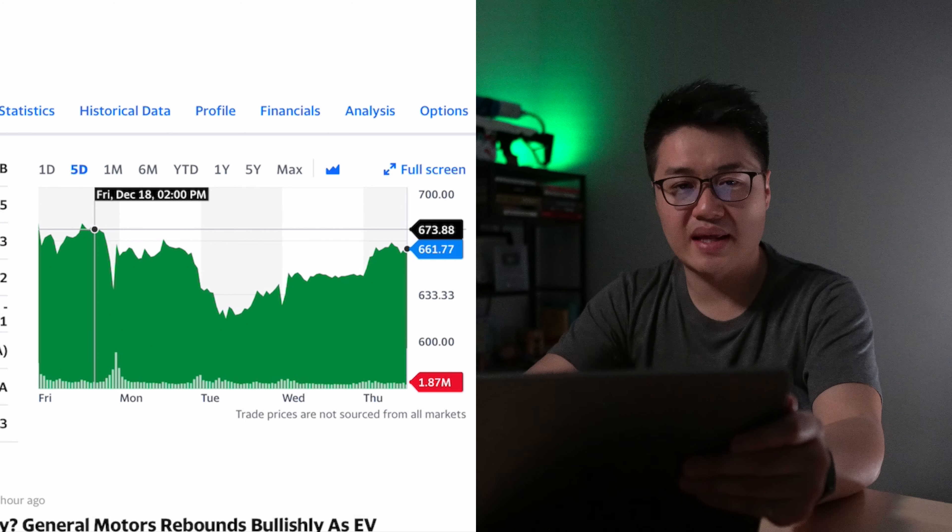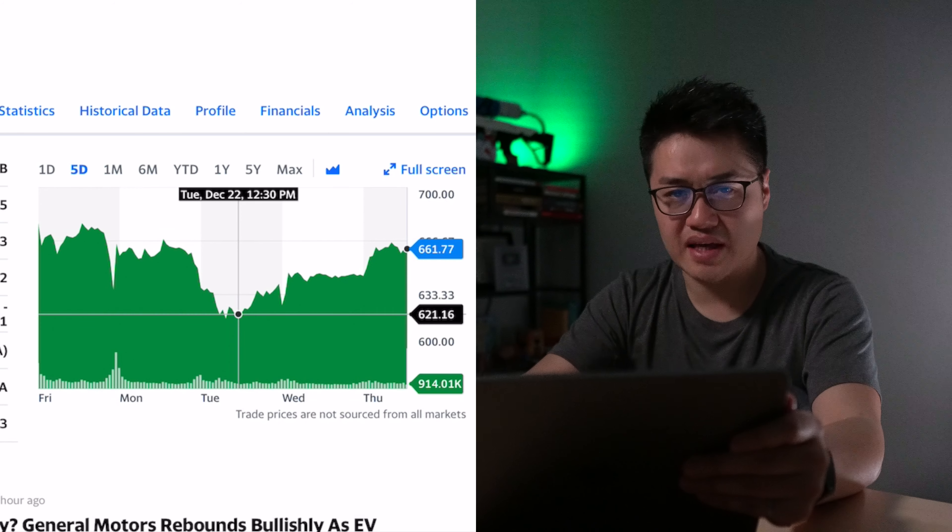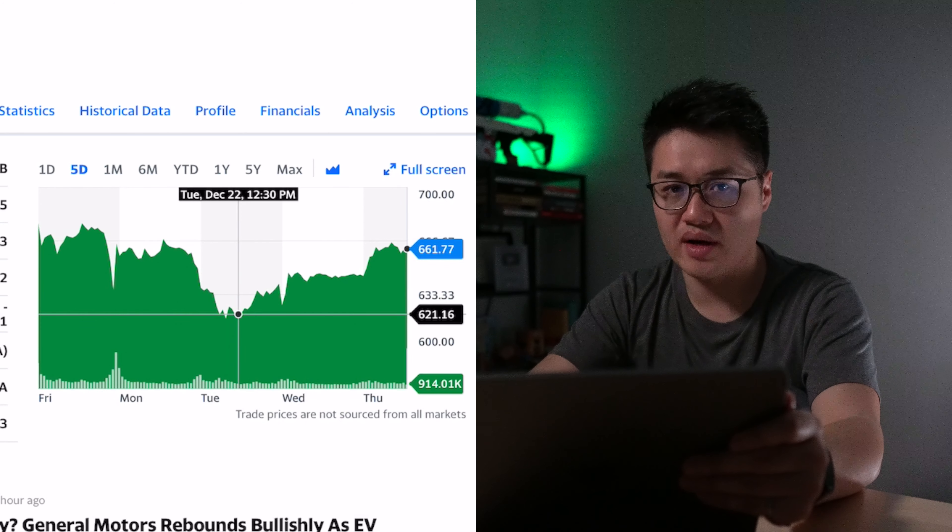Last Friday it peaked at $695, and on Tuesday it dipped all the way to $621, more than a 10% drop.